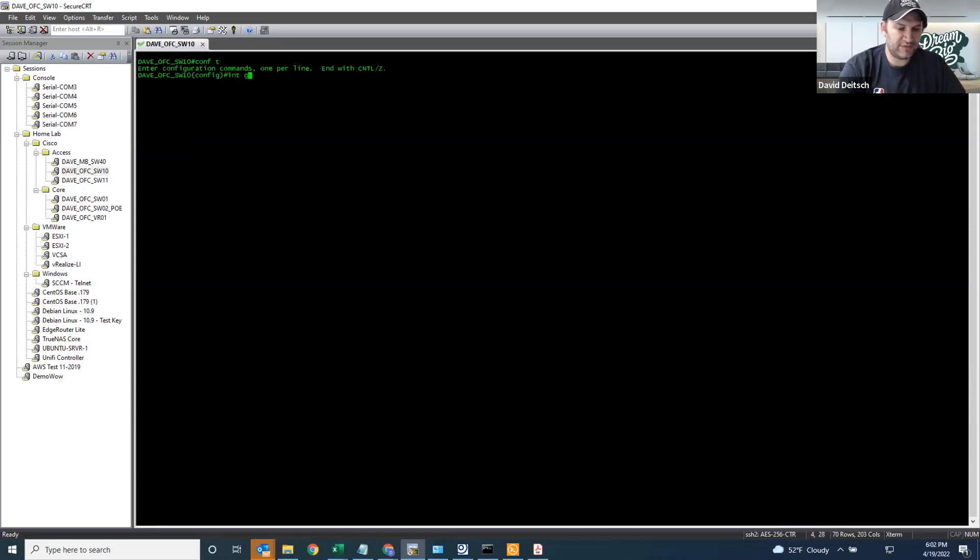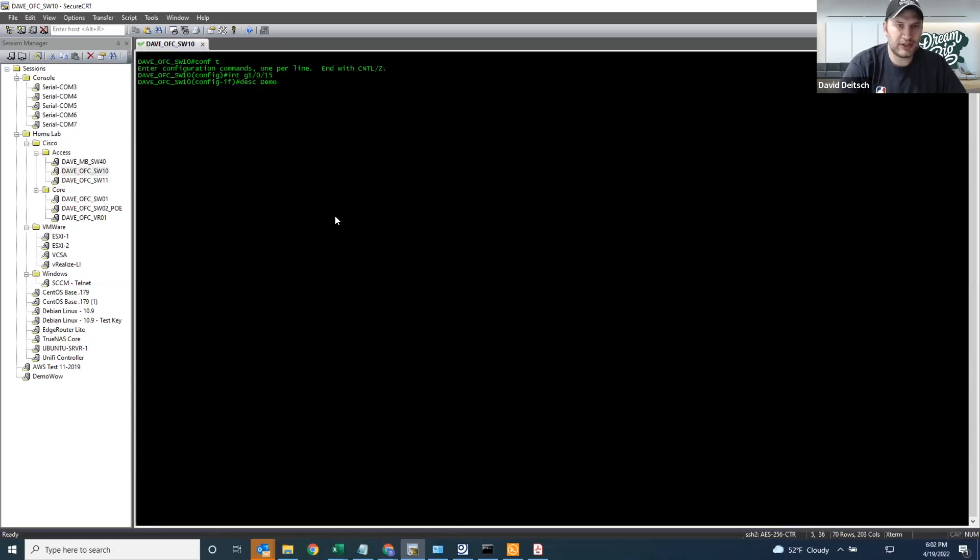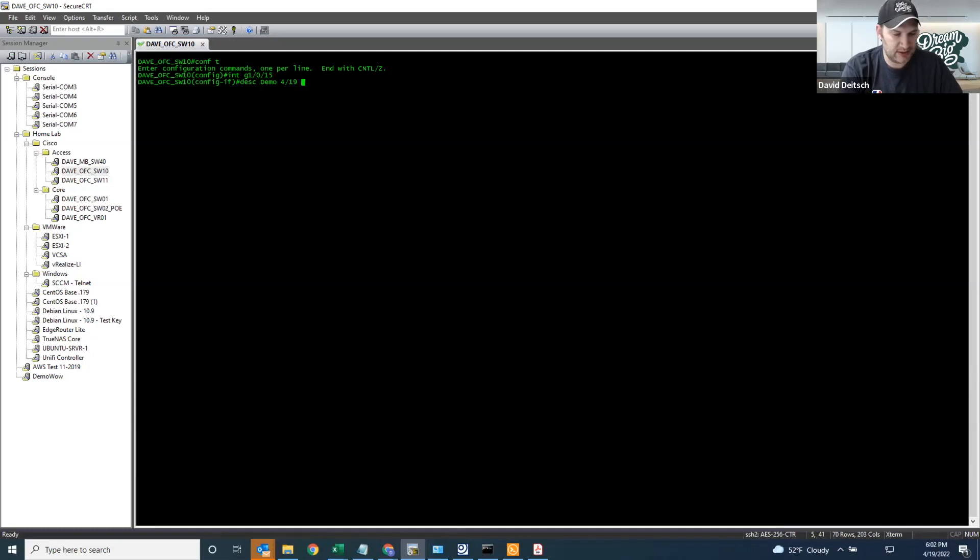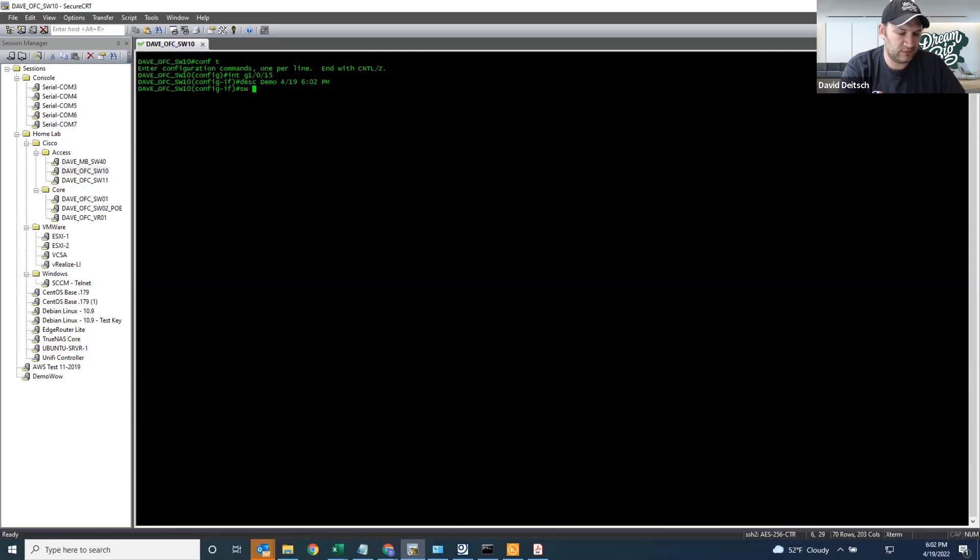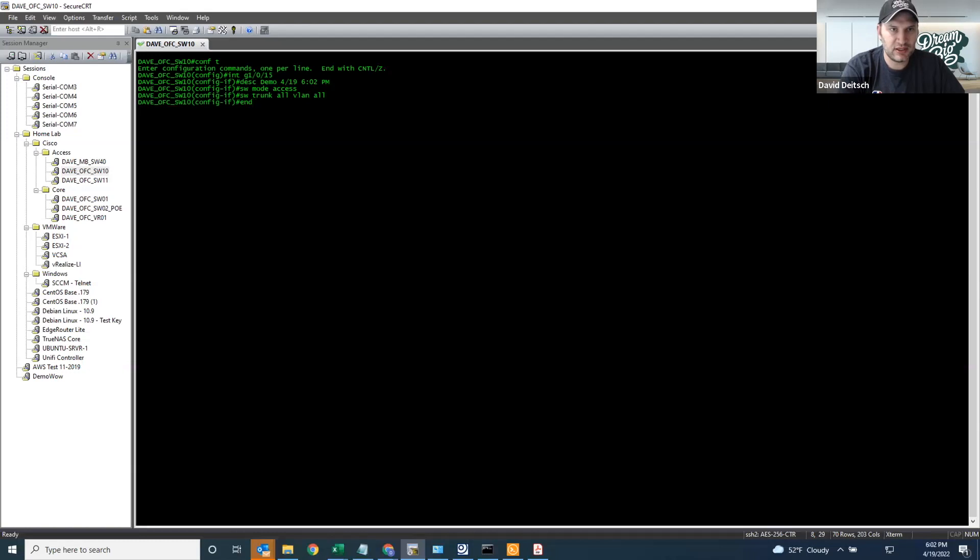So what I'm going to do now is actually log into Switch 10 and make some changes. Go to interface 15. We'll change the description for a demo, and it looks like we're doing this on 4.19 at 6:02 p.m. Switch port mode access. Switch port trunk allowed VLAN. I've made enough changes. Let me go ahead and end and write my change.